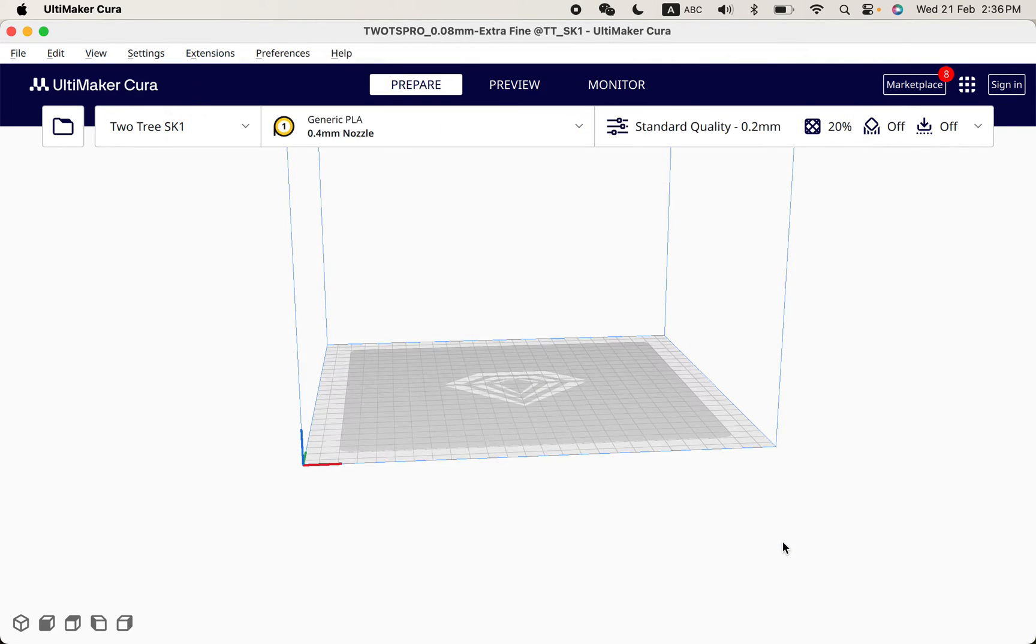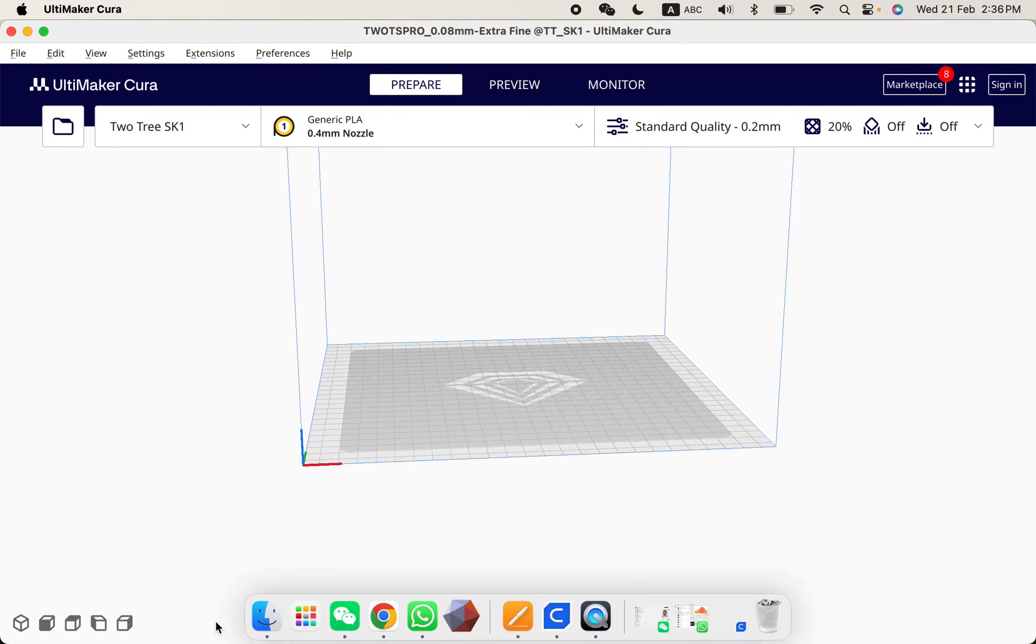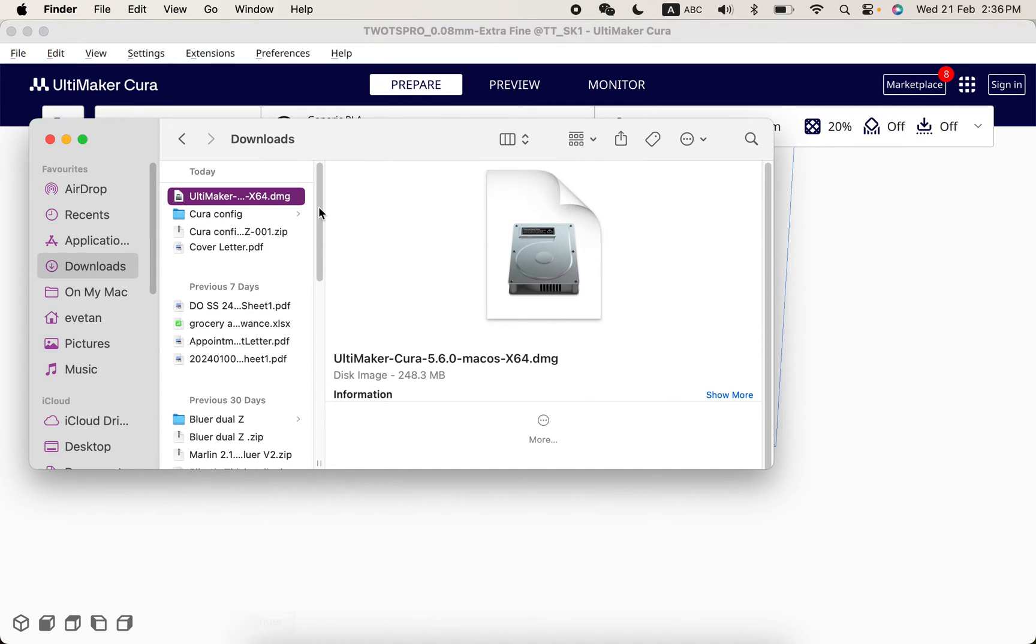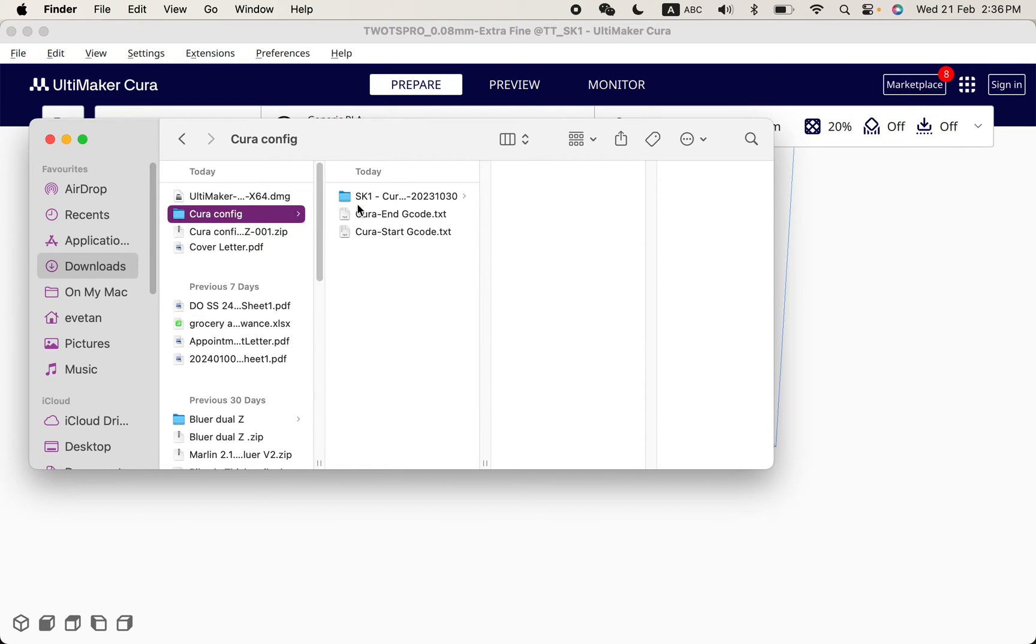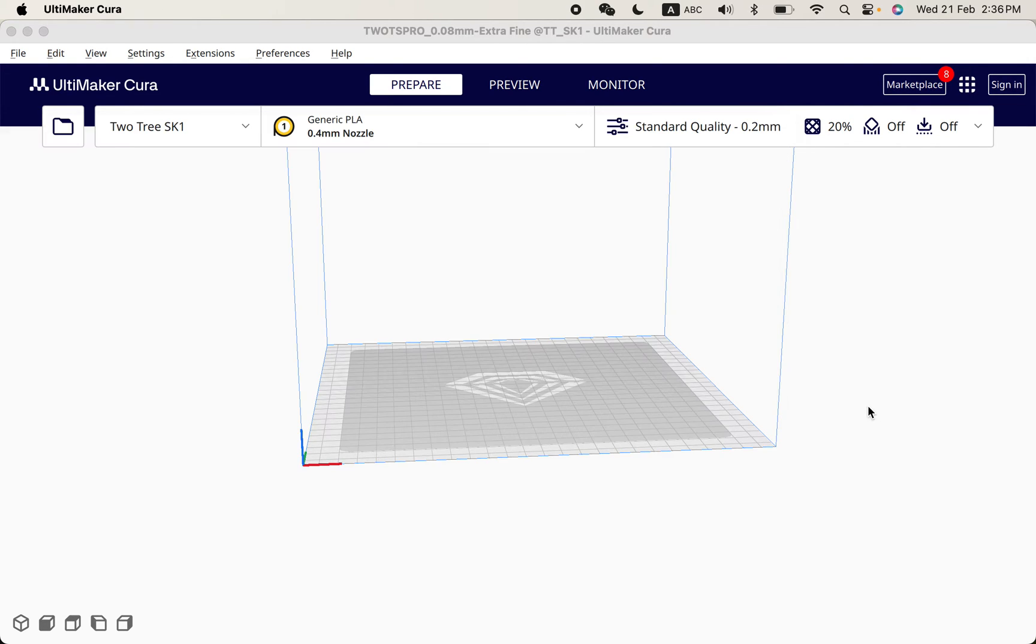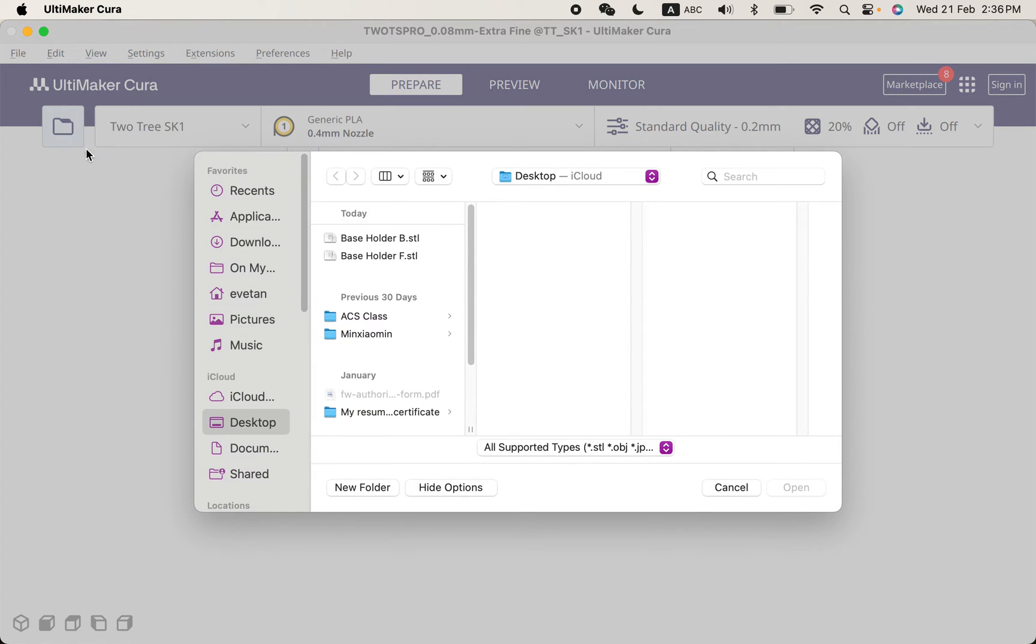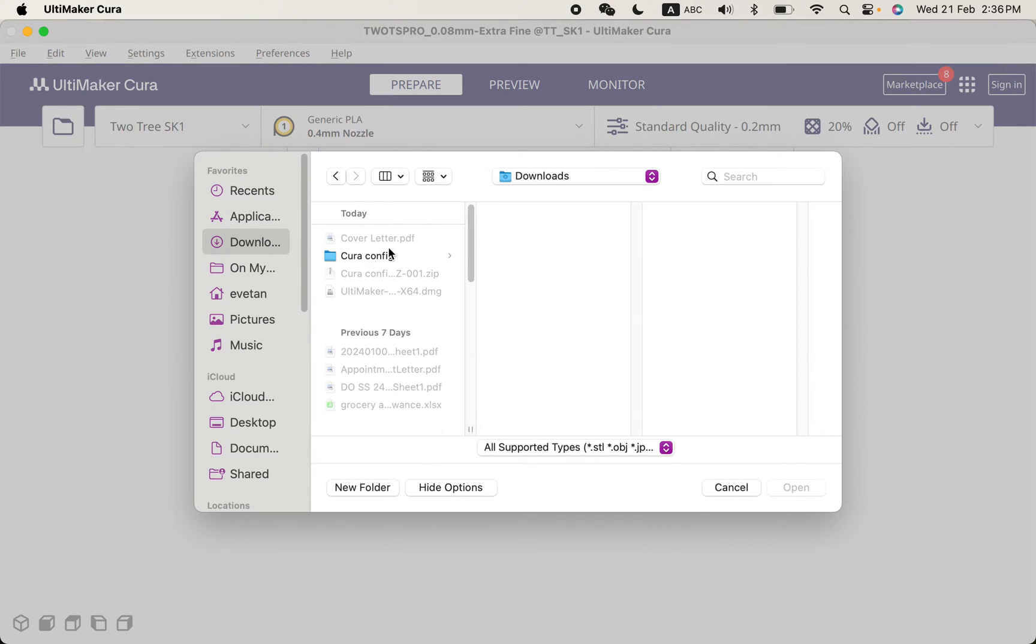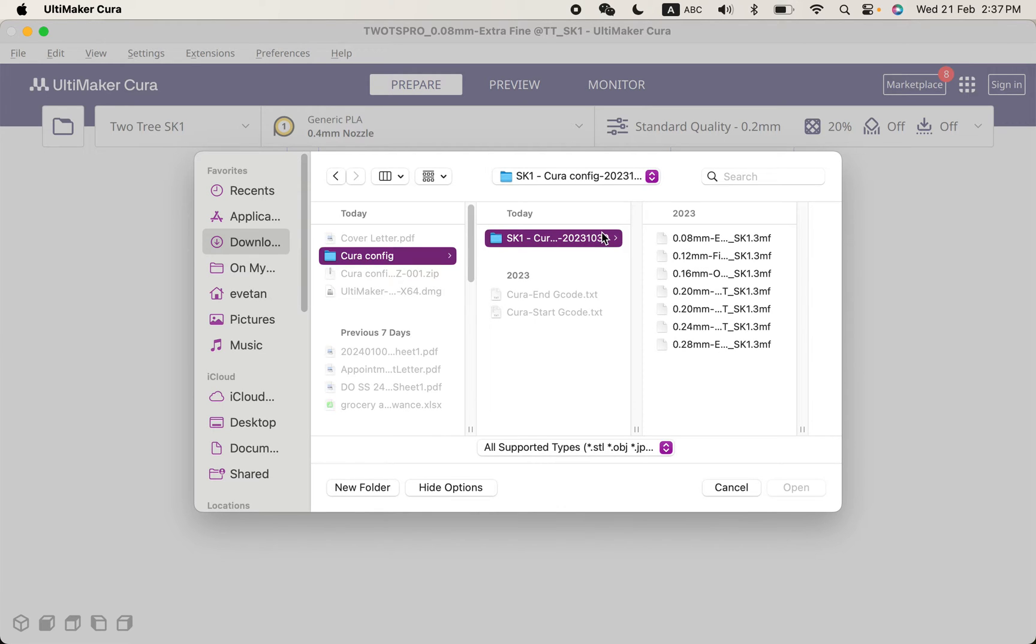And click next. So you have a profile that looks like this. And in your USB, you should be able to see - actually, they have this Cura config file. They have all the settings, but you need to open them one by one. So we go to file, we go to the downloaded Cura config...